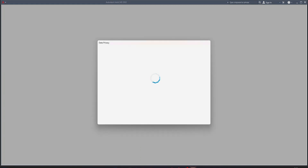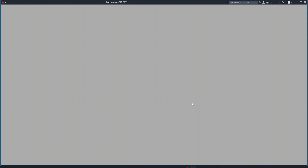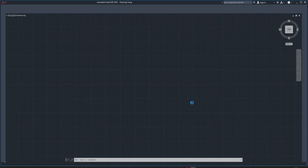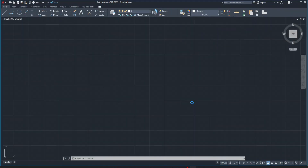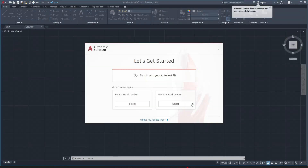It's checking your data privacy. If you want to customize messaging, turn it on. Here we have the install-first then install folder for AutoCAD 2022. It's completely based on your license, so you can use this software for a whole one year, then it will renew your license.